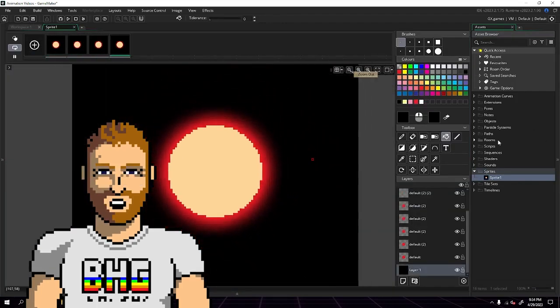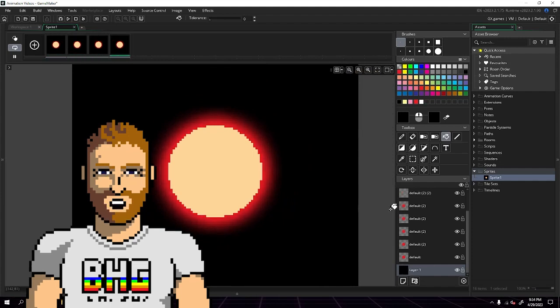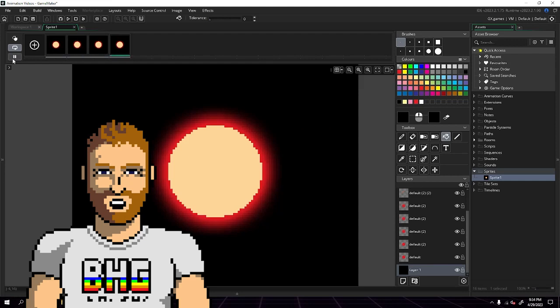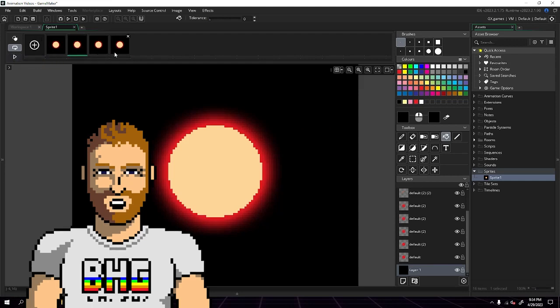After I'm satisfied with my glow, I'll merge all the blurred layers to consolidate things. But as long as I keep the top layer unblurred, I can always add or modify if I decide I want to change anything.